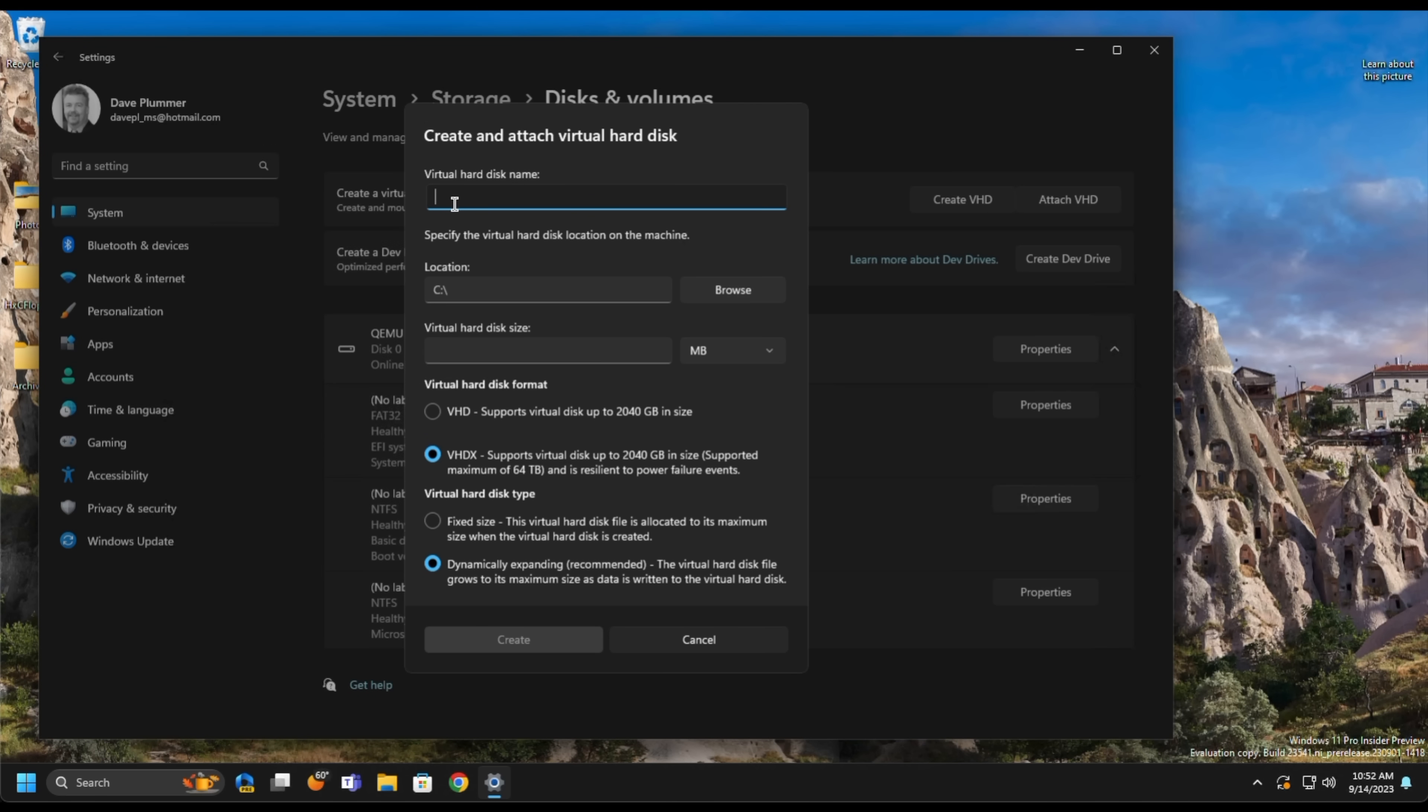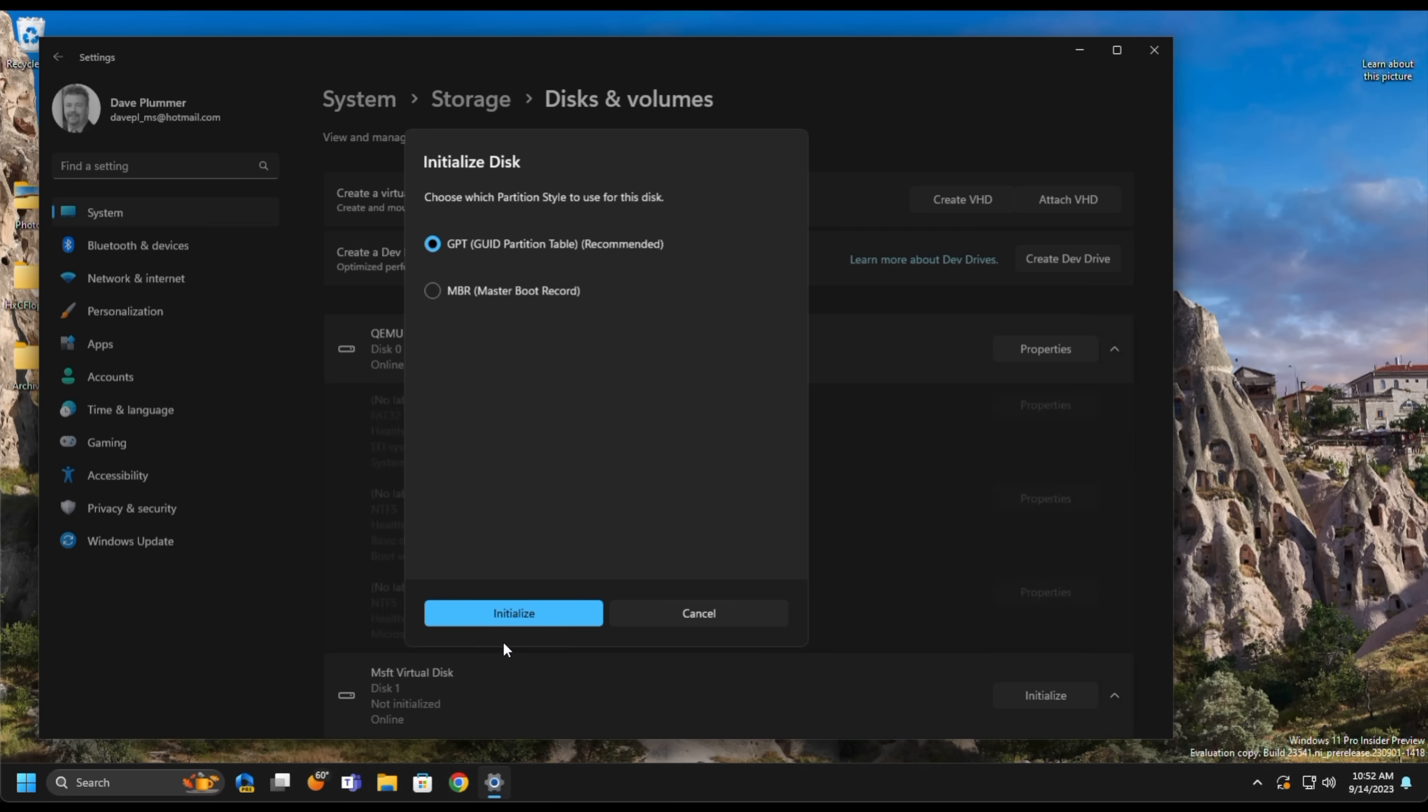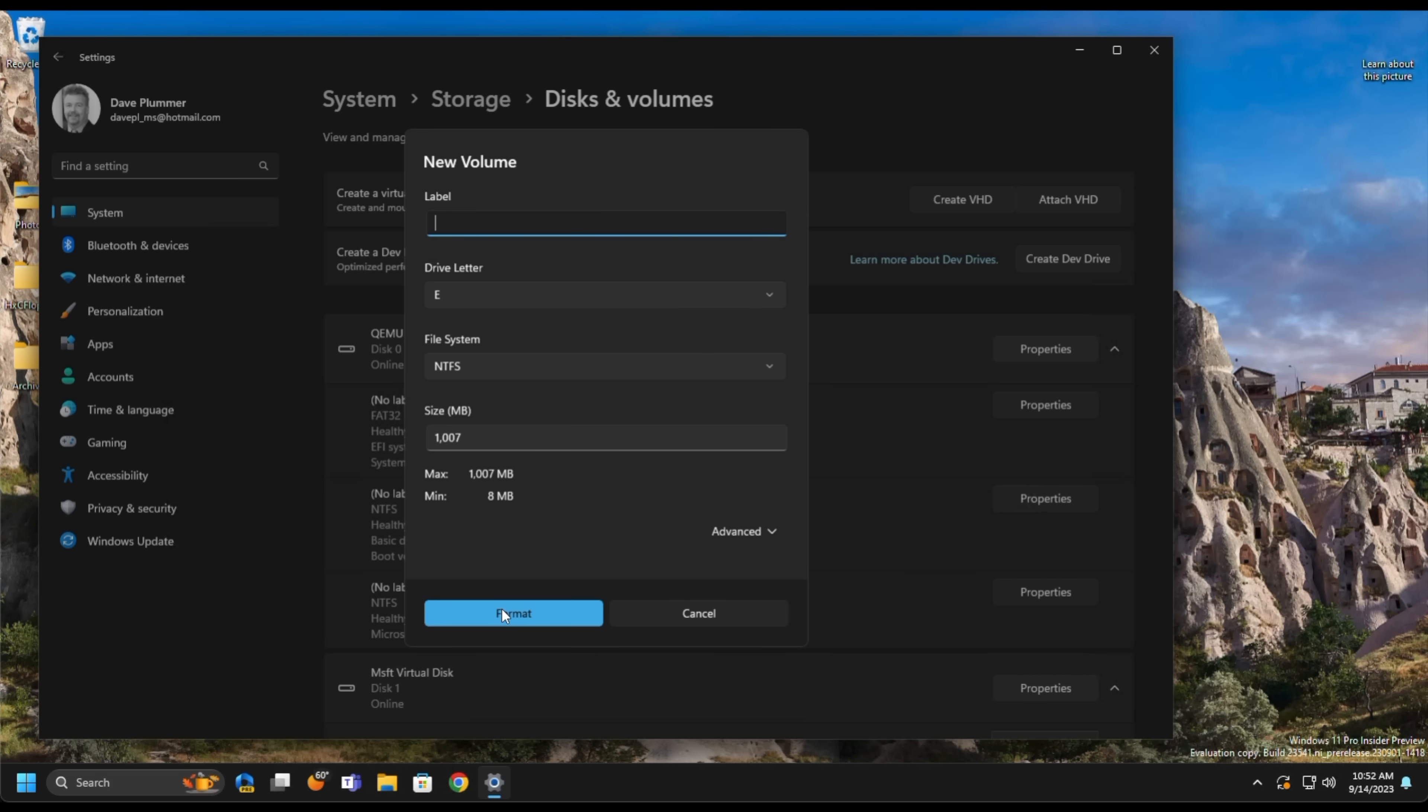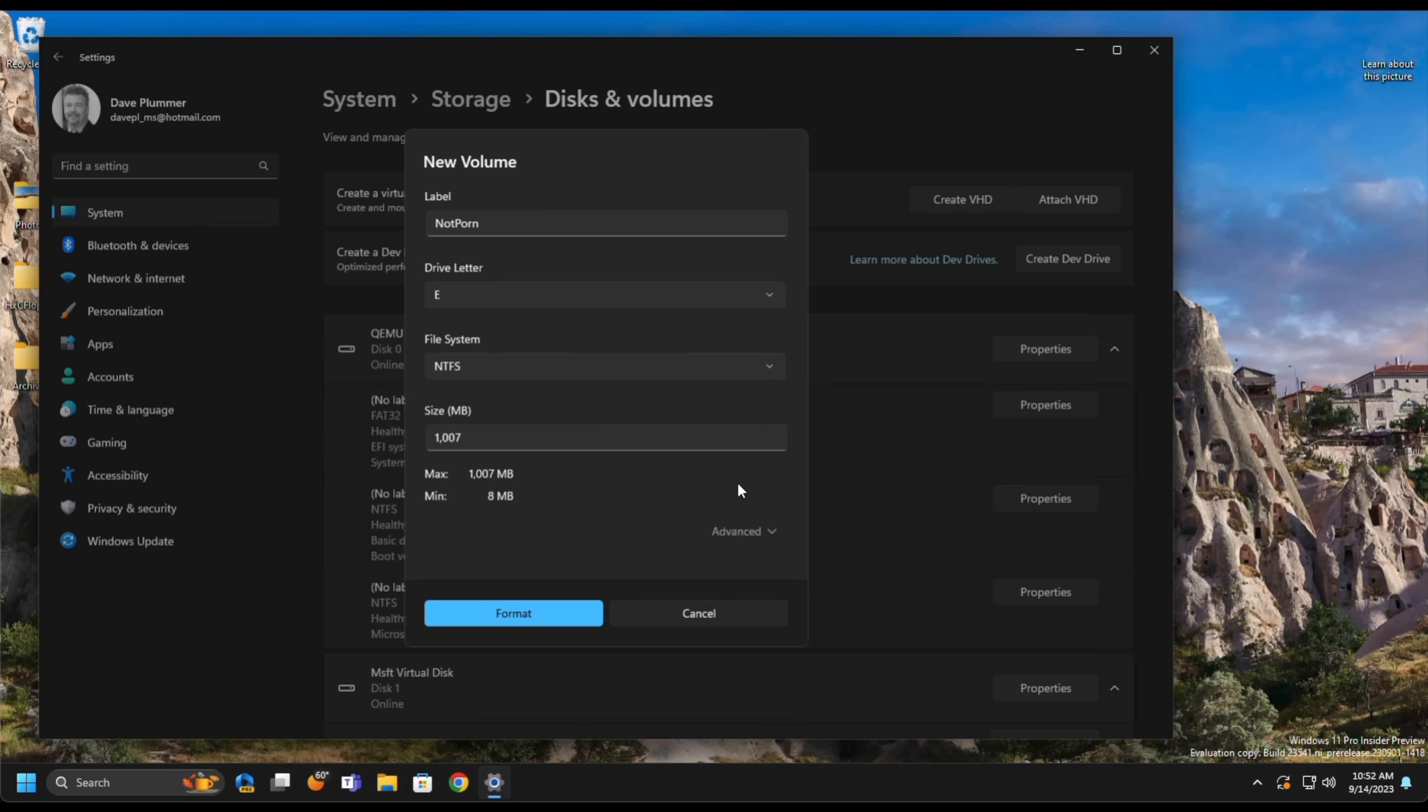We'll give it a name, My Disk, something like that. I'll even spell it wrong. We'll give it a location, and we'll say it is 1 gigabyte. We'll stick with VHDX, the newer format, and we'll say Dynamically Expanding, so it doesn't use Room until we put files in it. GPT is fine, and we'll give it a label, definitely not Porn, drive letter E, Format. There are advanced options here, but we won't worry about them for now.